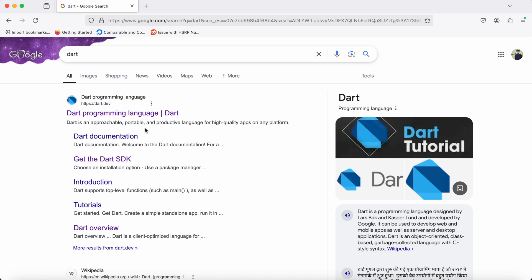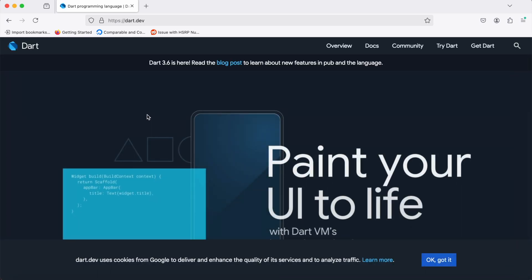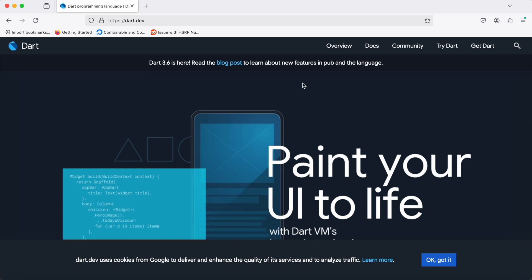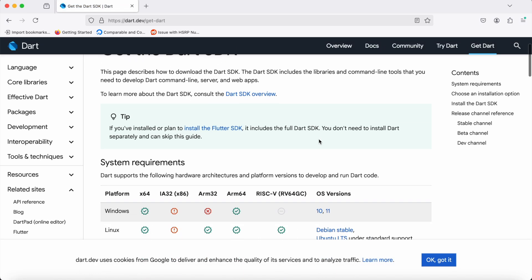We're going to redirect to the website by clicking. We can see the Dart home page has opened. To download Dart, we need to click on 'Get Dart'.